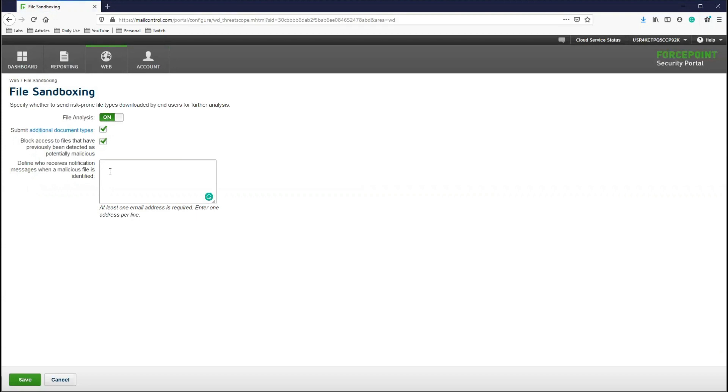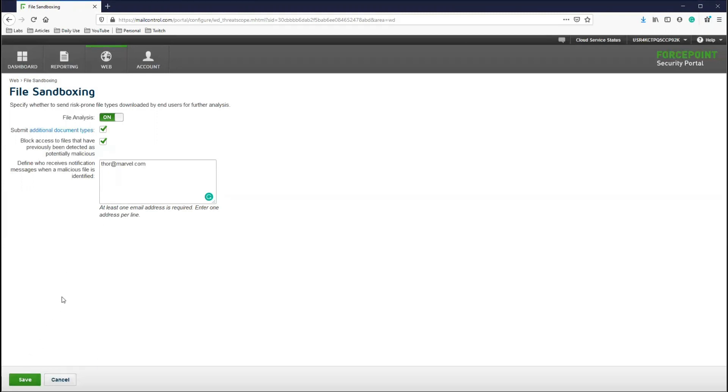In this text box, we will input the email address of the admin or admins that you want to receive the notifications and reports when the AMD feature triggers. Then, we will click Save.